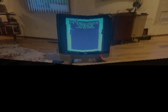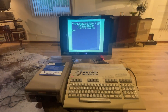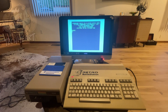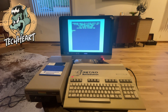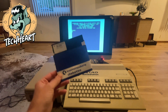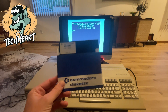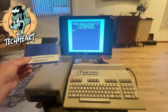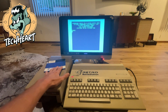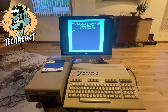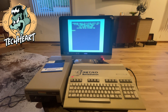All right, welcome Tech Heart Rockstars. I have been backing up my old Commodore 64 and 128 discs and I wanted to share with everybody the software and hardware that I'm using to do so.